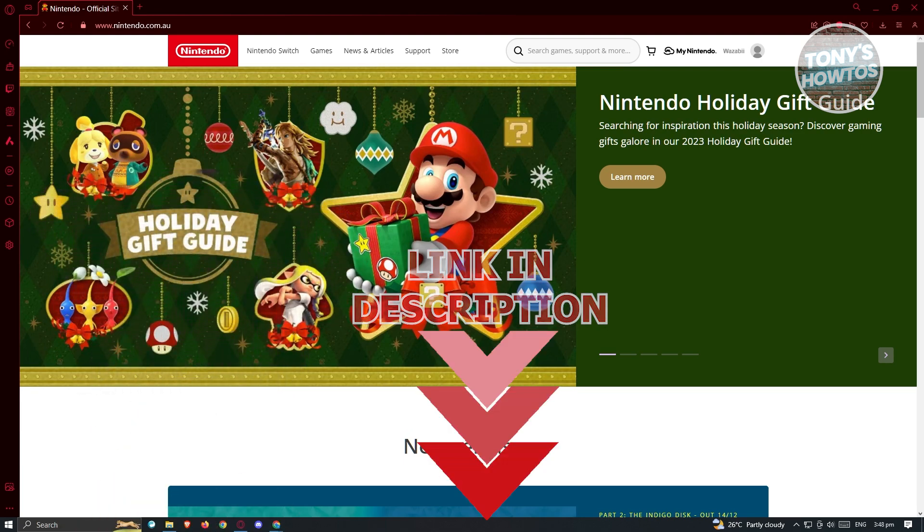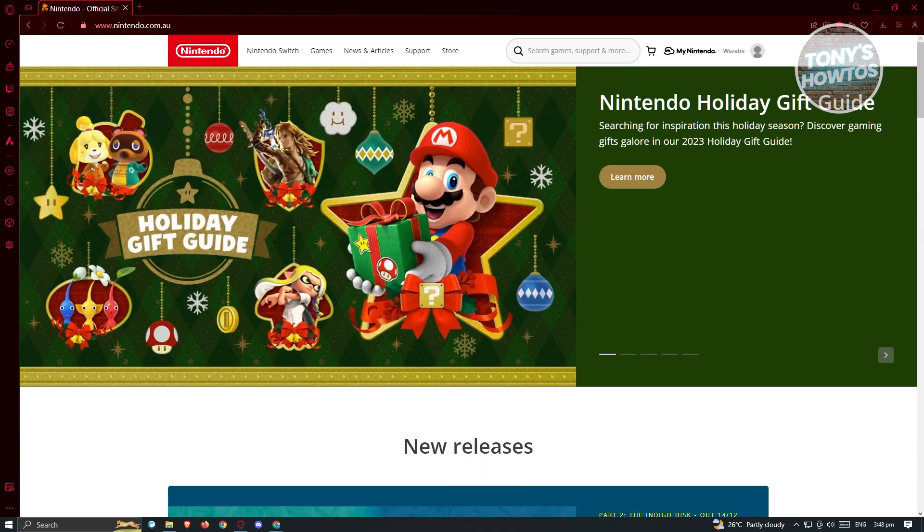So to get us started on getting a refund on Nintendo eShop or Switch eShop, what we need to do first is visit their website. So go to nintendo.com and from their website, make sure to choose the correct region that you have your account.